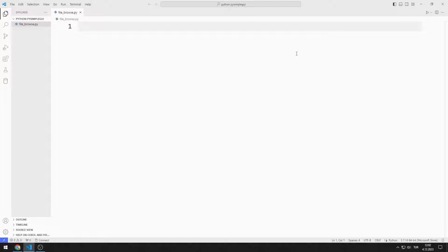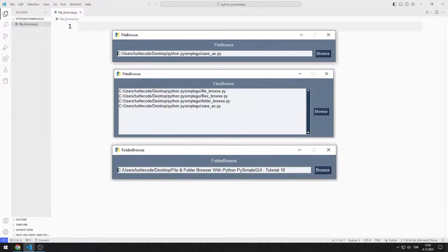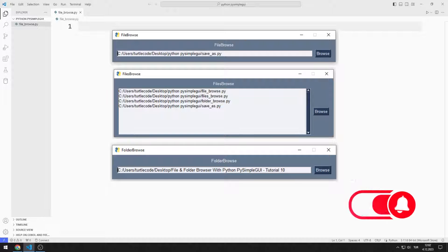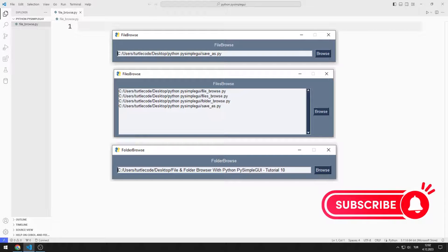In this Python tutorial, we will make examples of file and folder browser. You can learn exactly how file and folder browsers work by watching the video until the end. To support us, you can subscribe to the YouTube channel and like the video. So let's start.